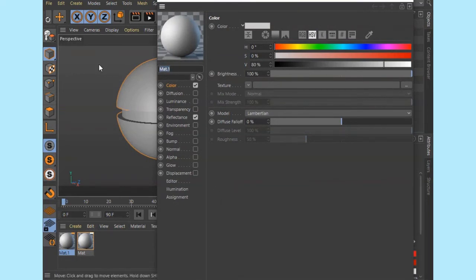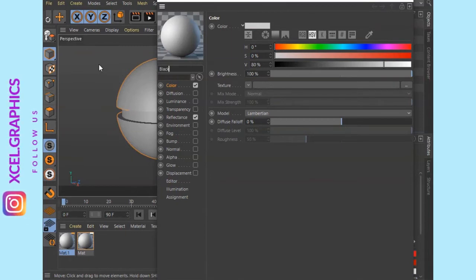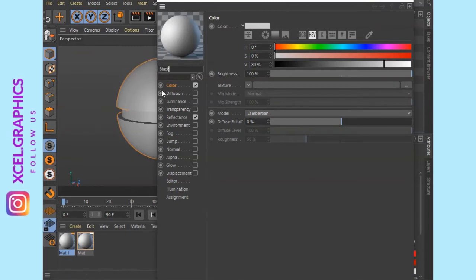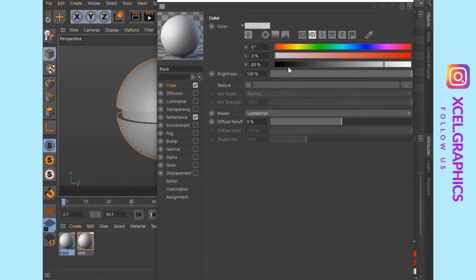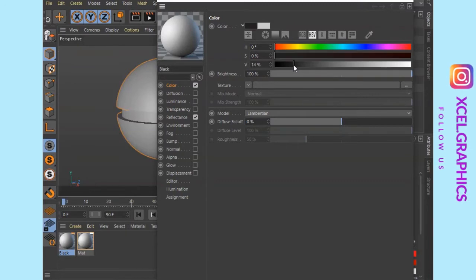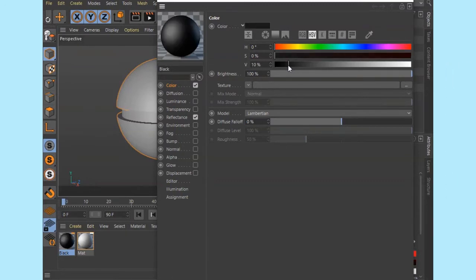Next, we go to color. Default is hue value 0, saturation 0, value 80. We apply the choice — this is black. Now you may apply the value to the black value.